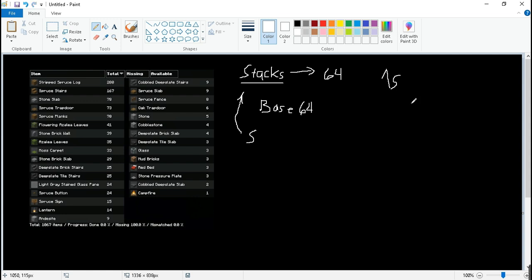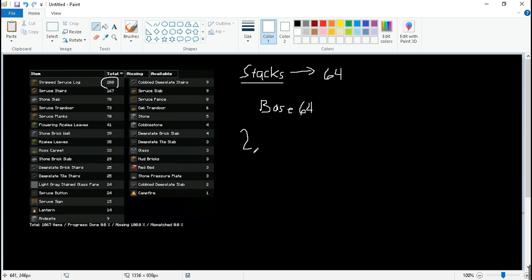Now we go on to the conversion. Let's find how many stacks is 280. So the given is 280 in decimal.